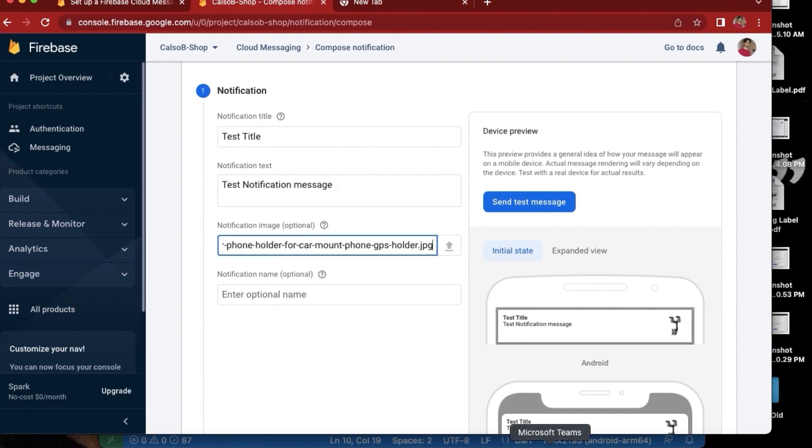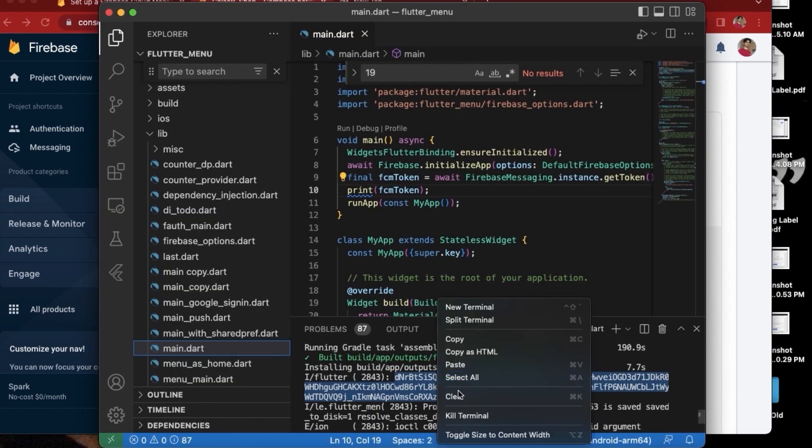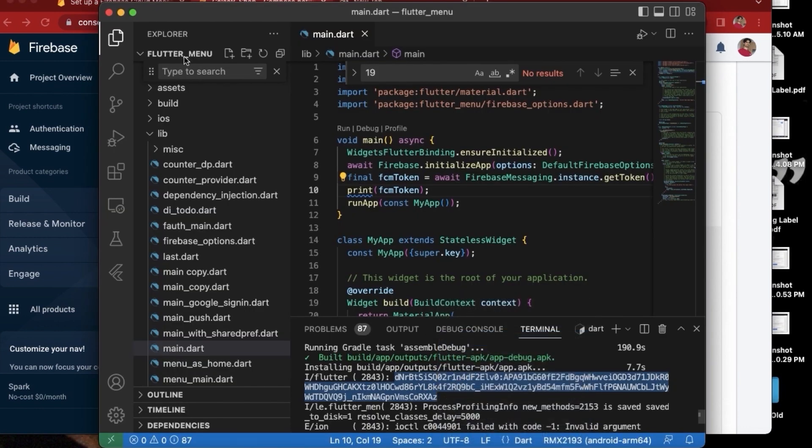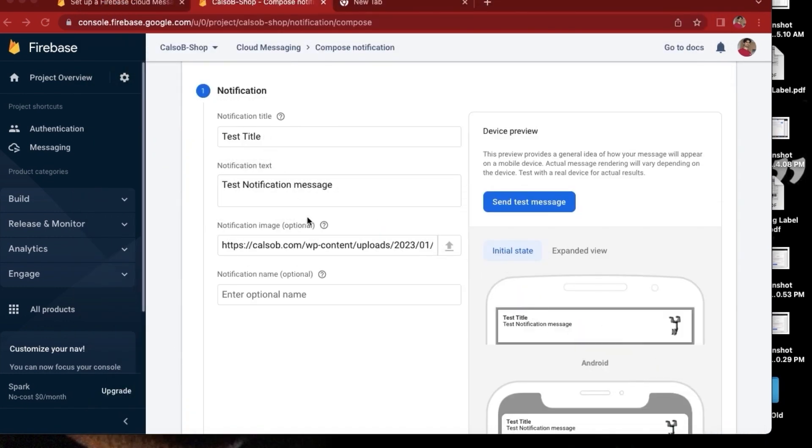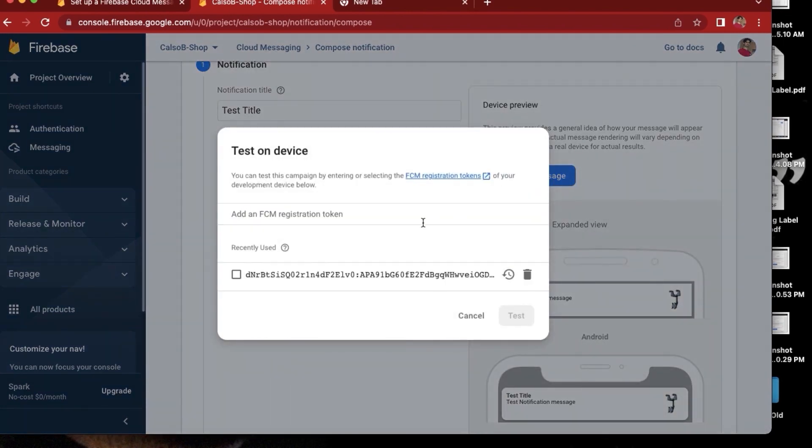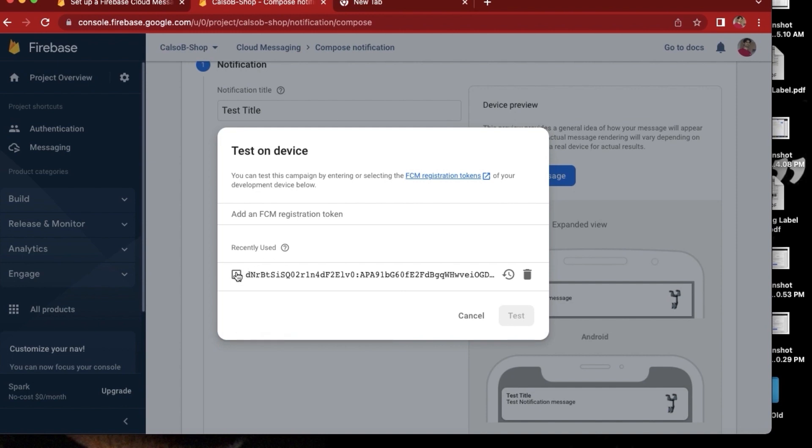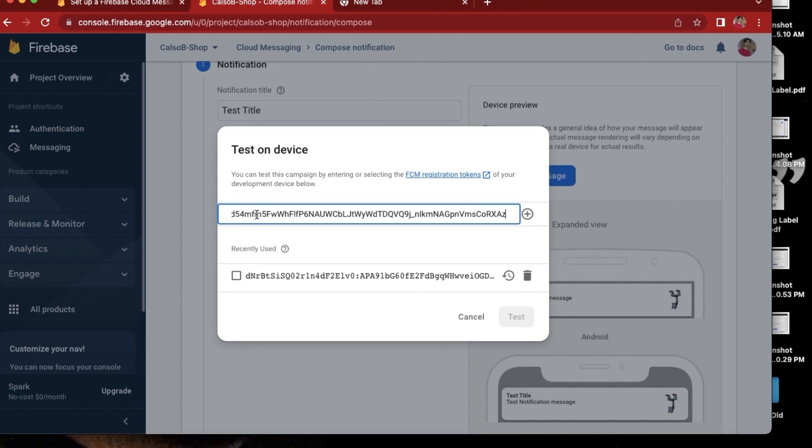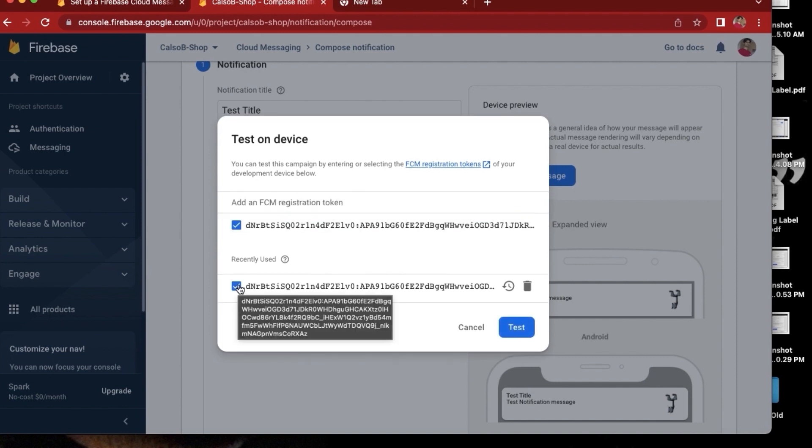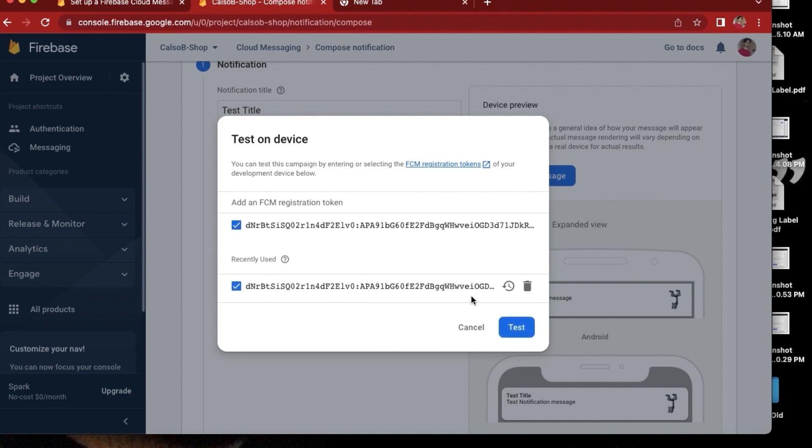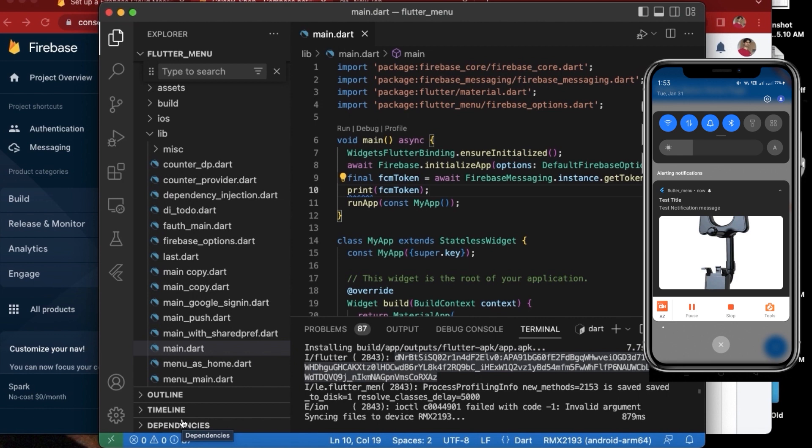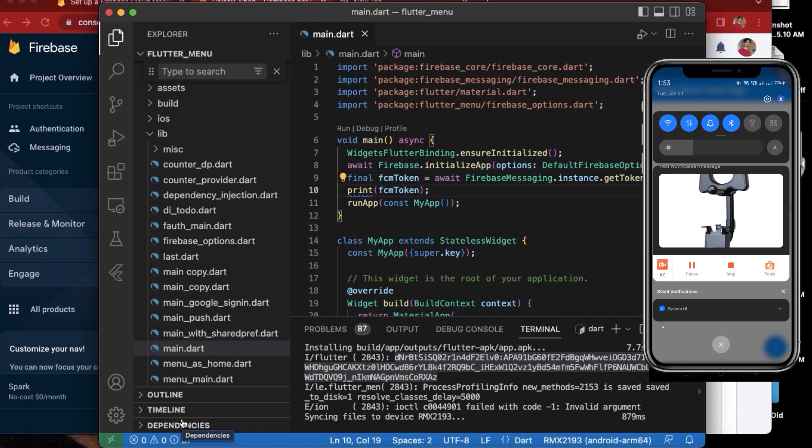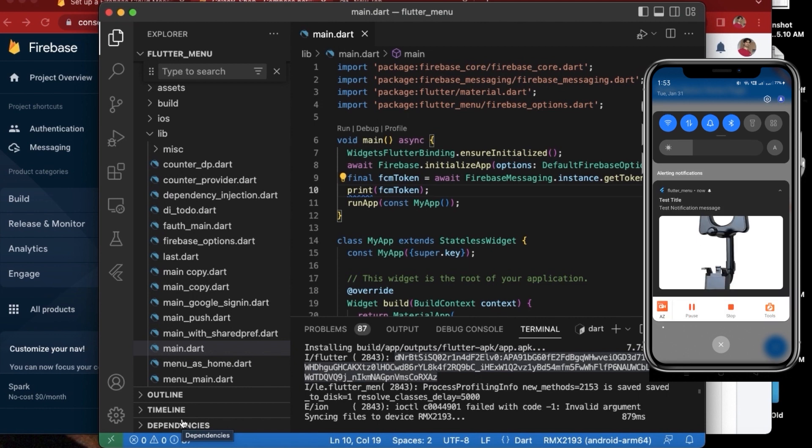And now again I have to copy this token. We have to tap on send test message, and I already have a token here so I will first try to use this one, or I can just go ahead with a new token. So let's use the new token. I think both the tokens are same, so let's send the test message. Oh, here is our notification, so you can see.